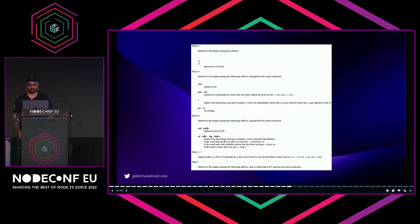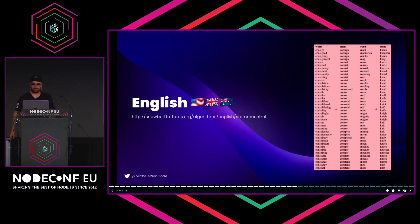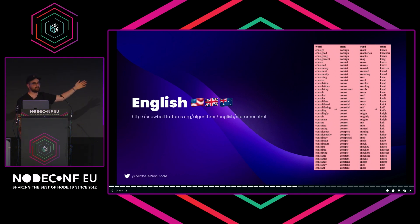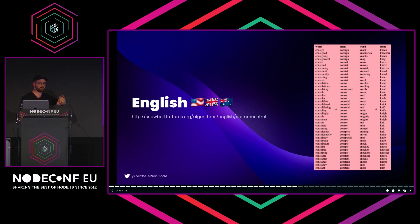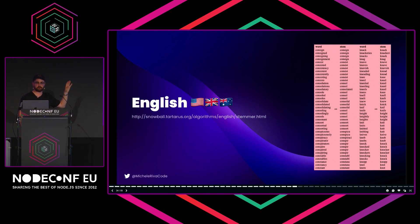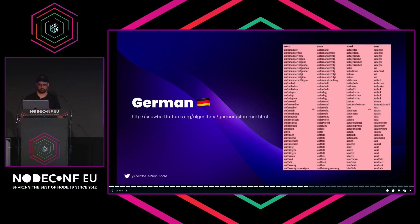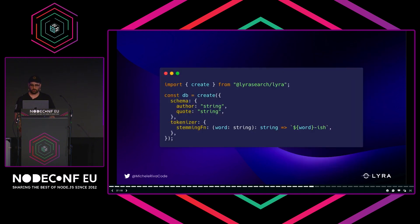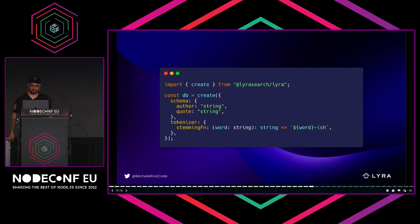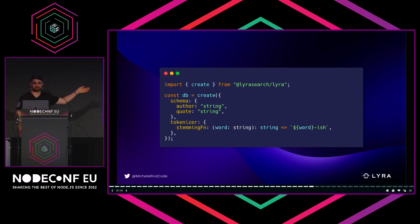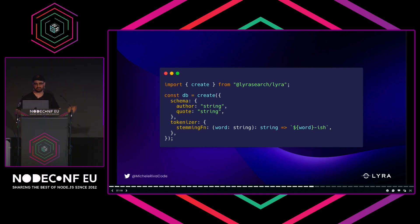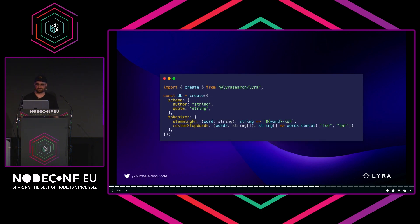For example, search for the longest among the suffixes. If our word ends with 's,' we just remove it. If our word ends with 'sses,' we perform that operation. Step by step, we can create it. You can have a lot of fun—it's super difficult if you ask me, but it's definitely very fun. Just to give you an example, we have 'consign,' which gets stemmed to 'consign' again. Then we have 'consigned,' the past form, which again keeps the meaning 'consign.' This is what Lyra is doing for you every single time you insert a new token. You can do it in Italian, German—we support 23 languages—or create your own stemming function.